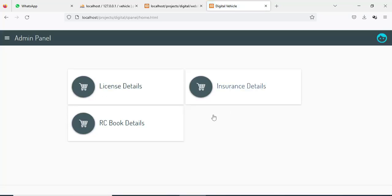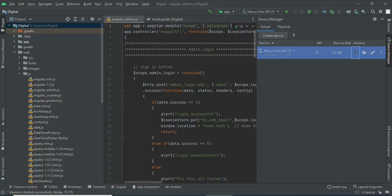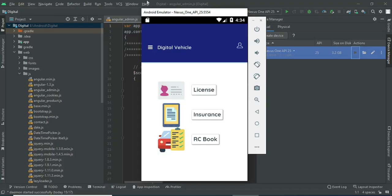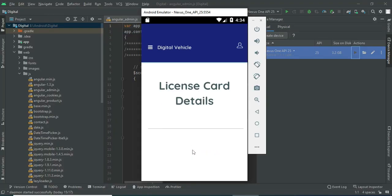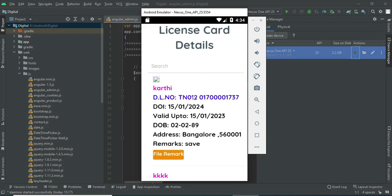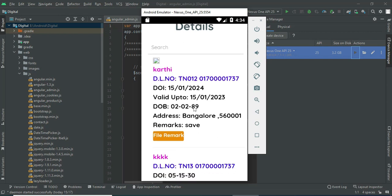Now come back to the home page. Let's move to the user login. You can view the license — click License and you can view the details.